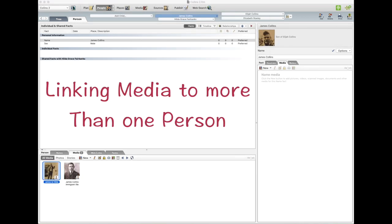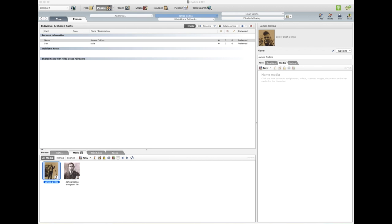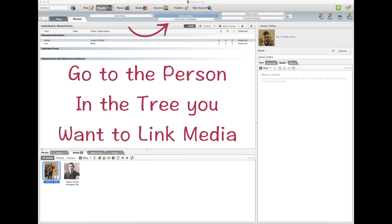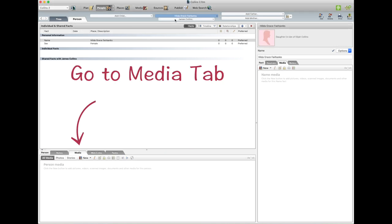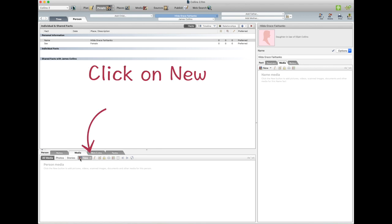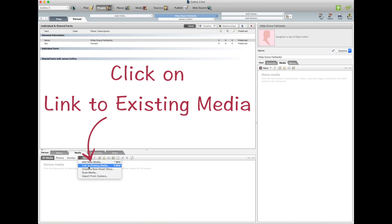Now that photo I just put in has another person in it, so I want to link that photo to the person in the tree. So I go to that person and I go down the bottom where the plus is and I go on the drop down, Link to Existing Media.